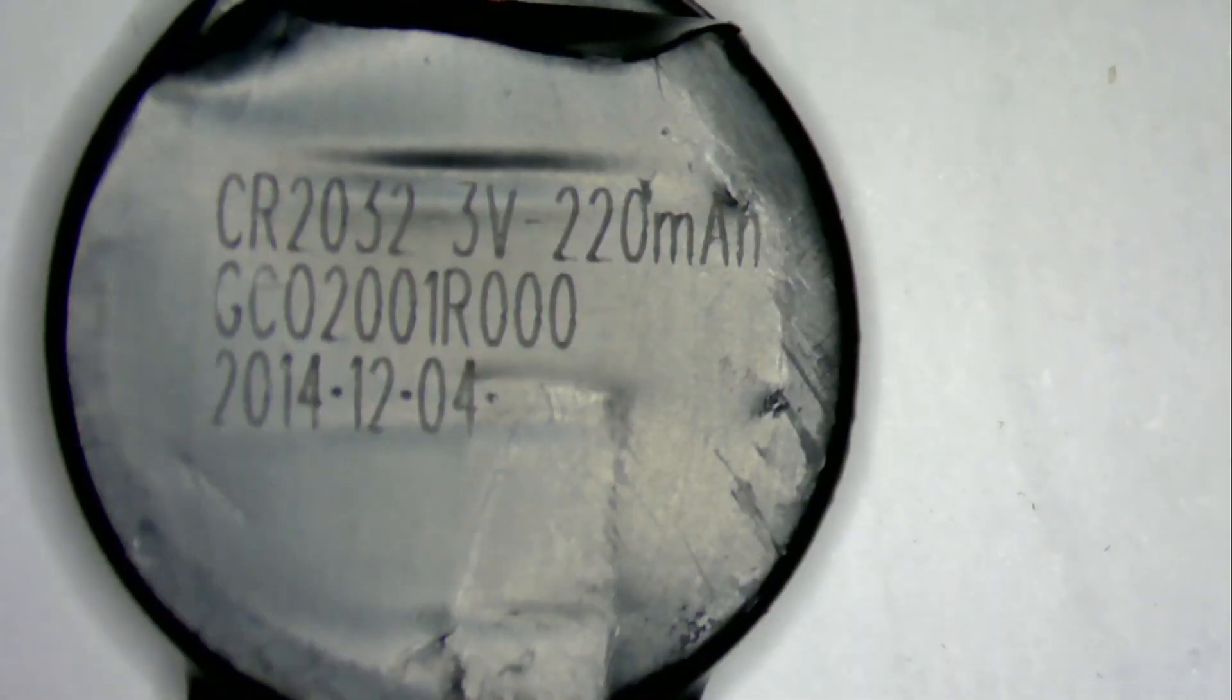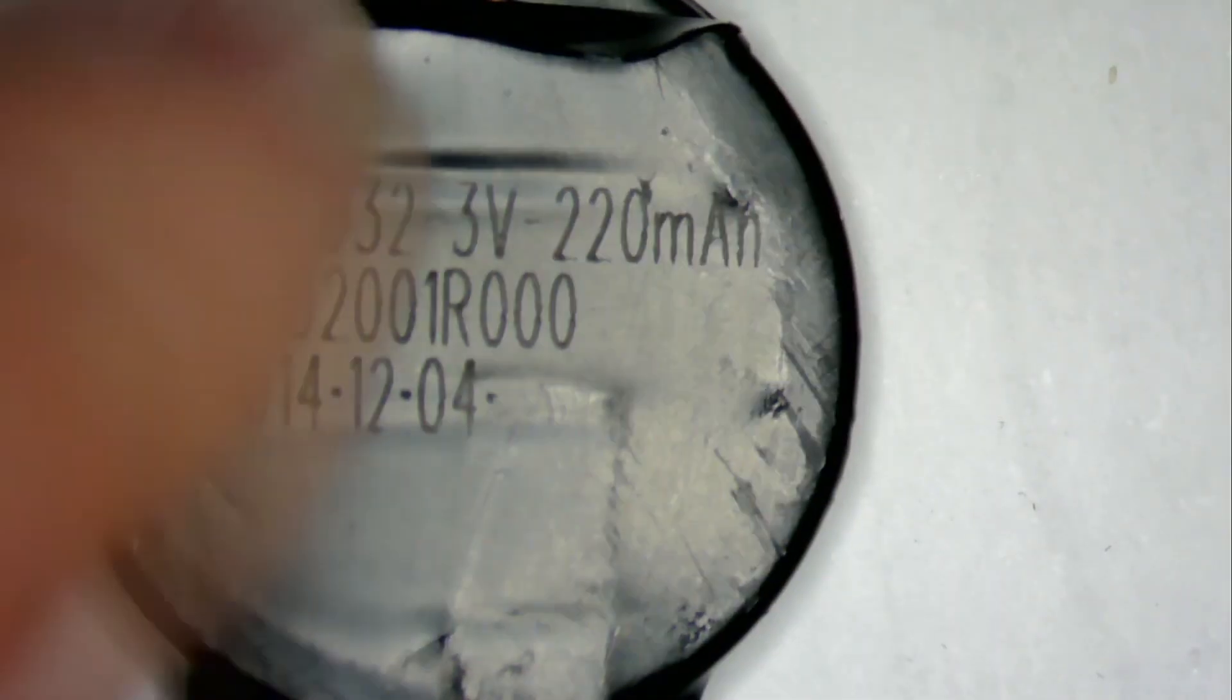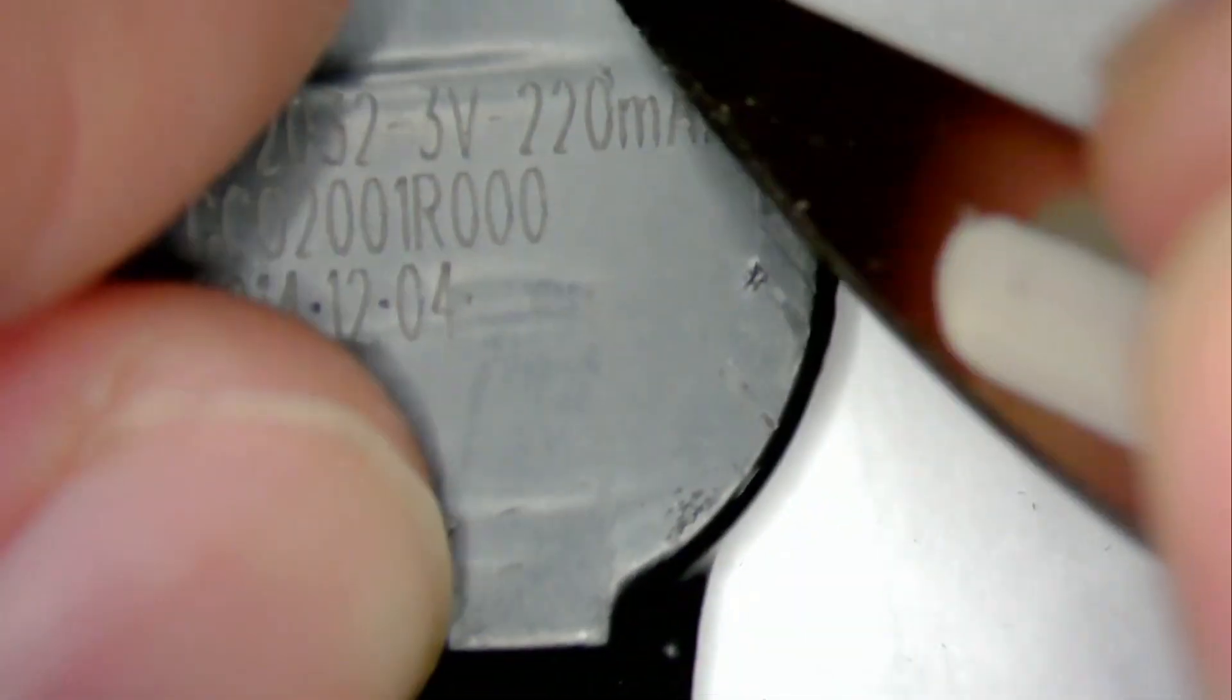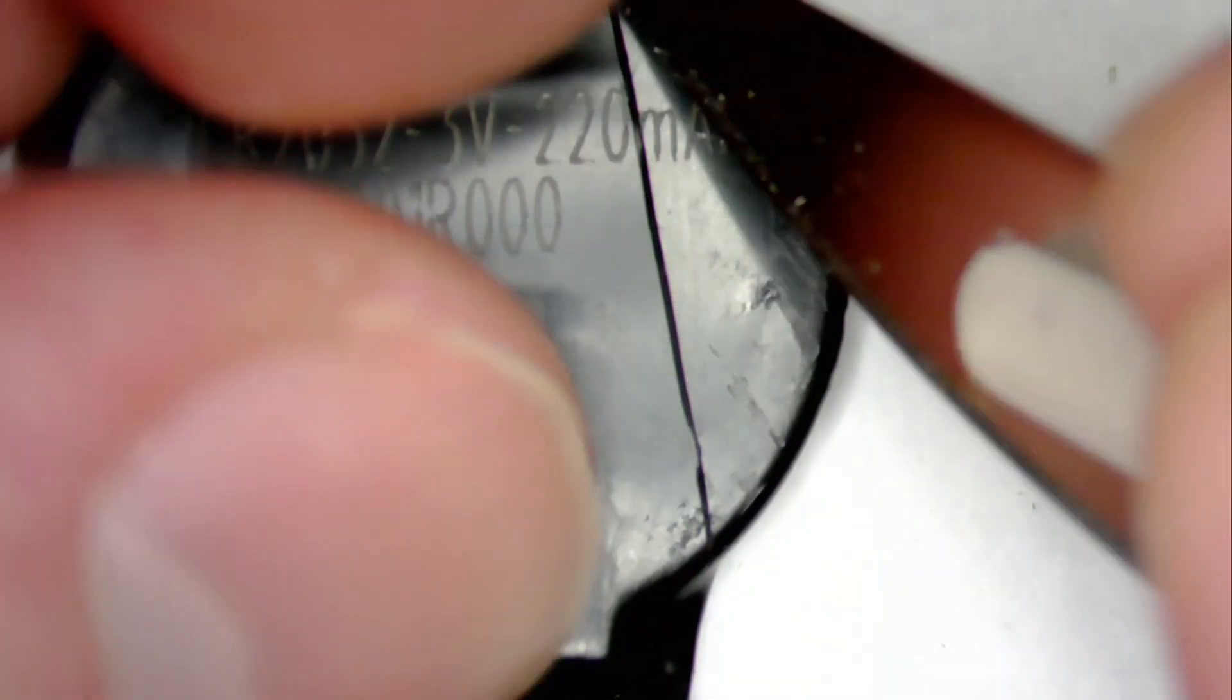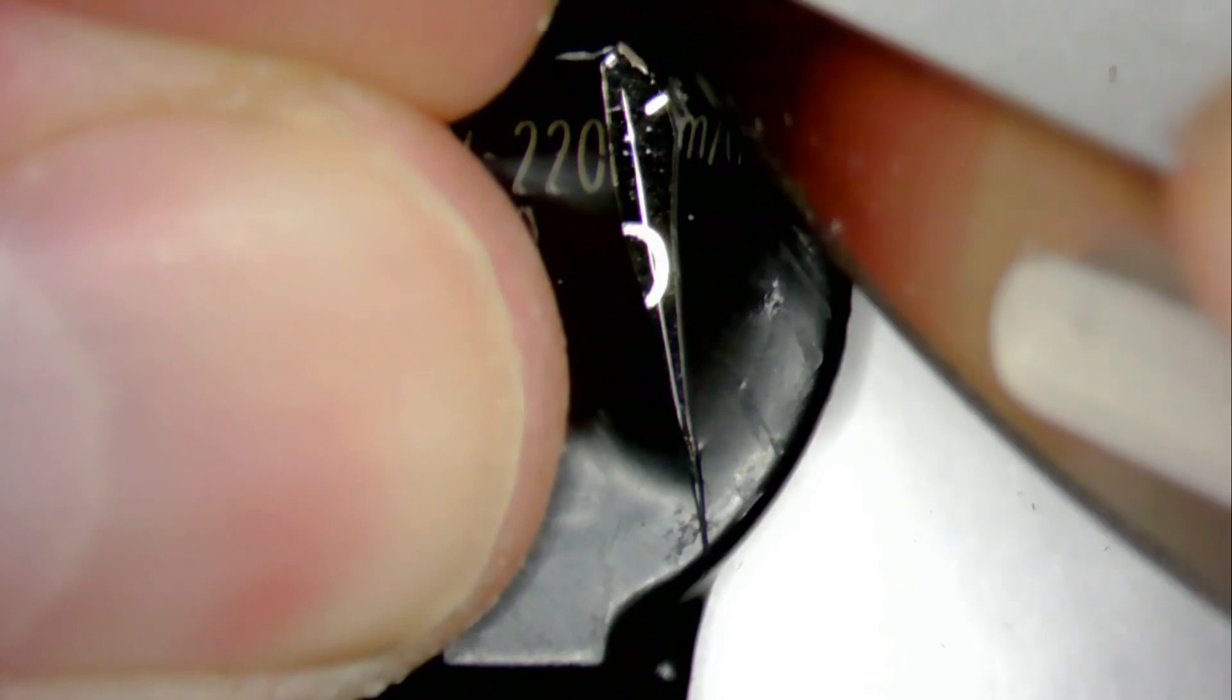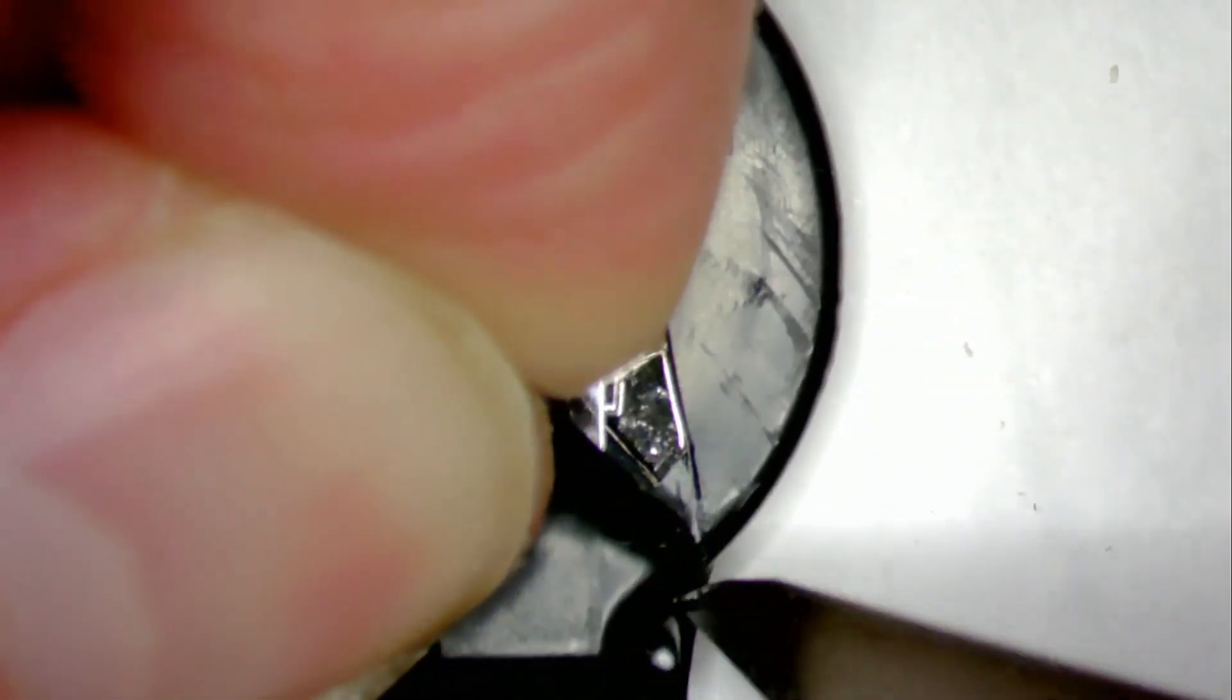As we can see, it's labeled CR2032, and we will be cutting it out of the protective plastic and removing the welded tabs from the battery itself. Sadly, the welded tabs cannot be used to solder it to a new battery.